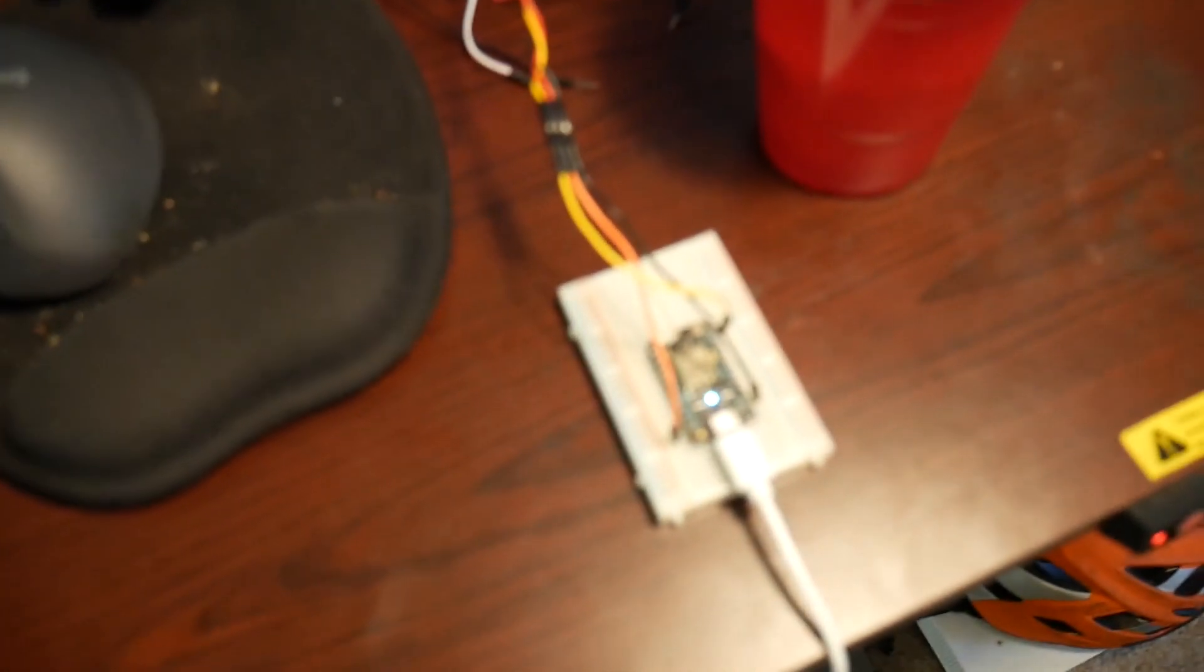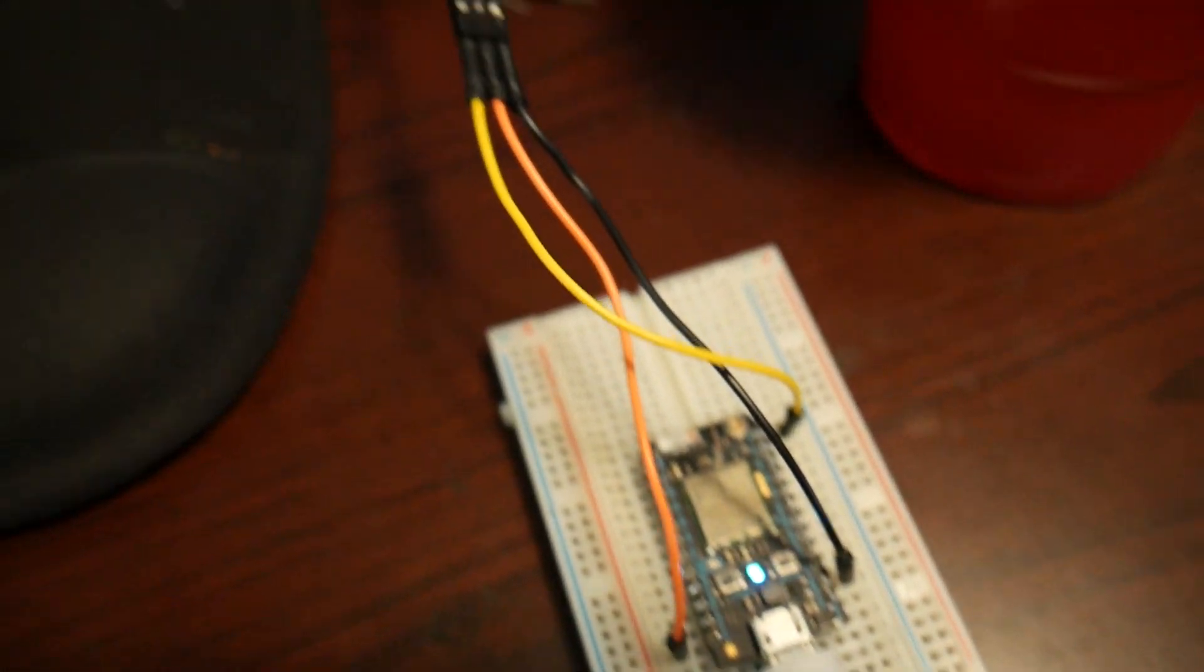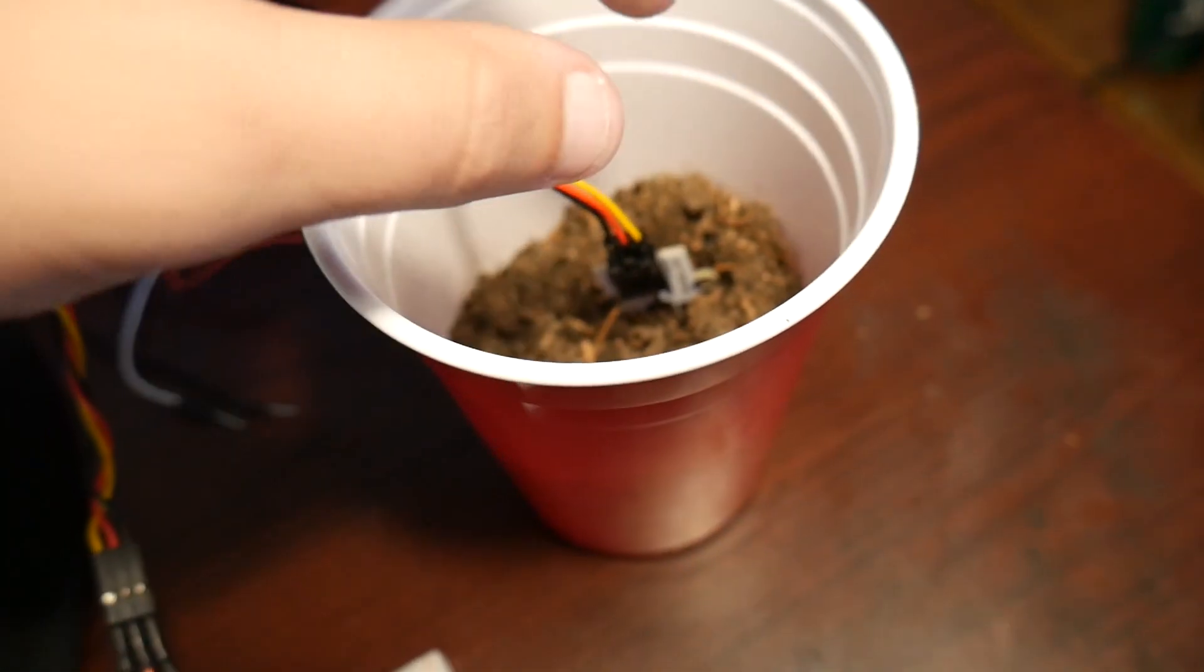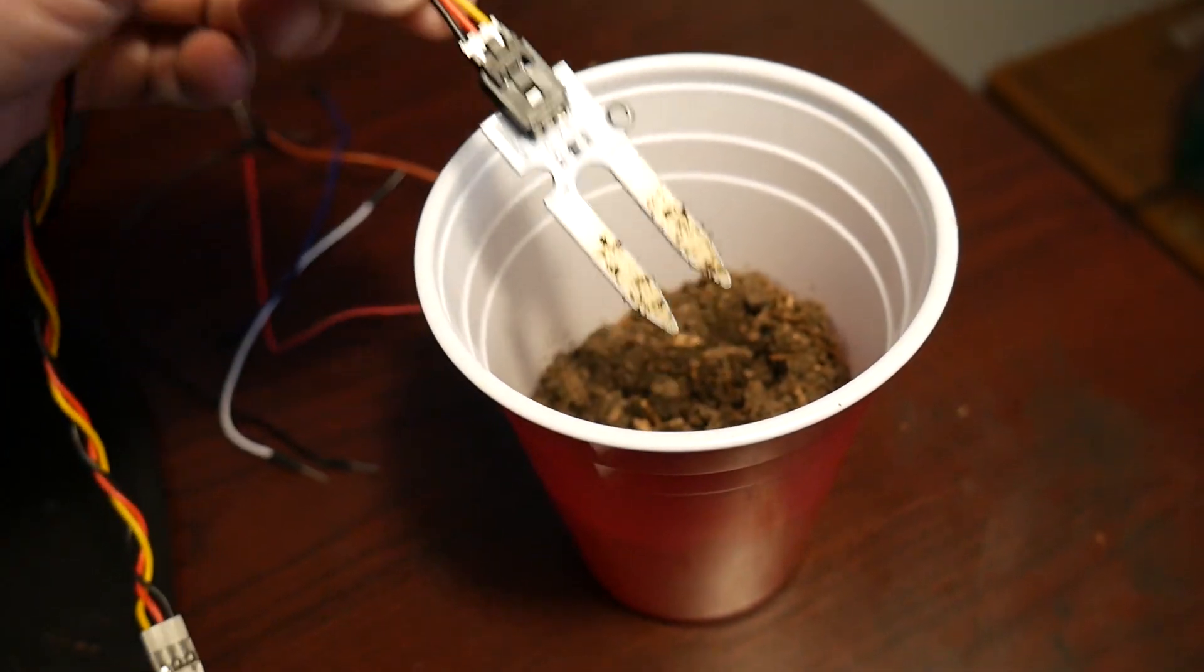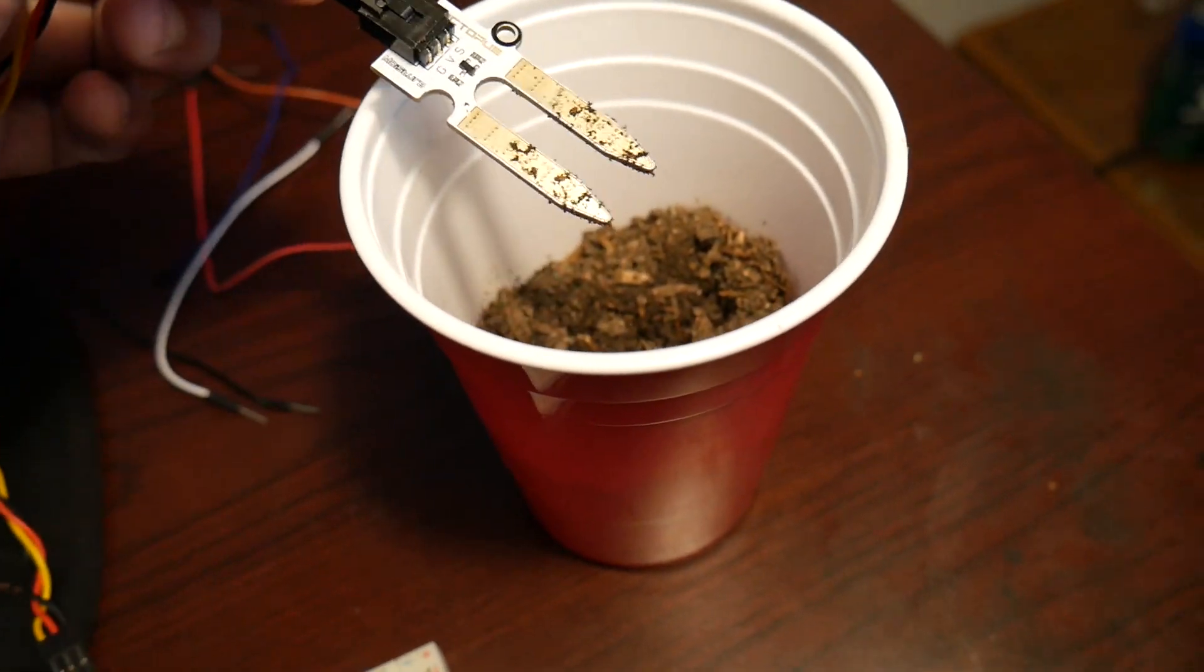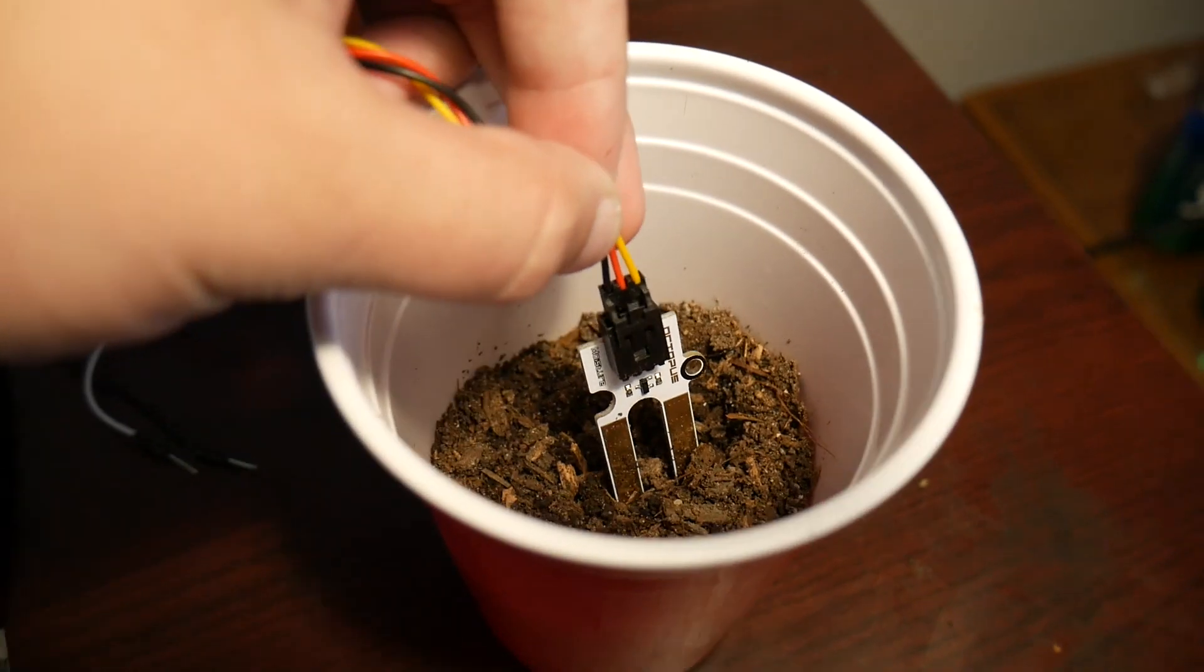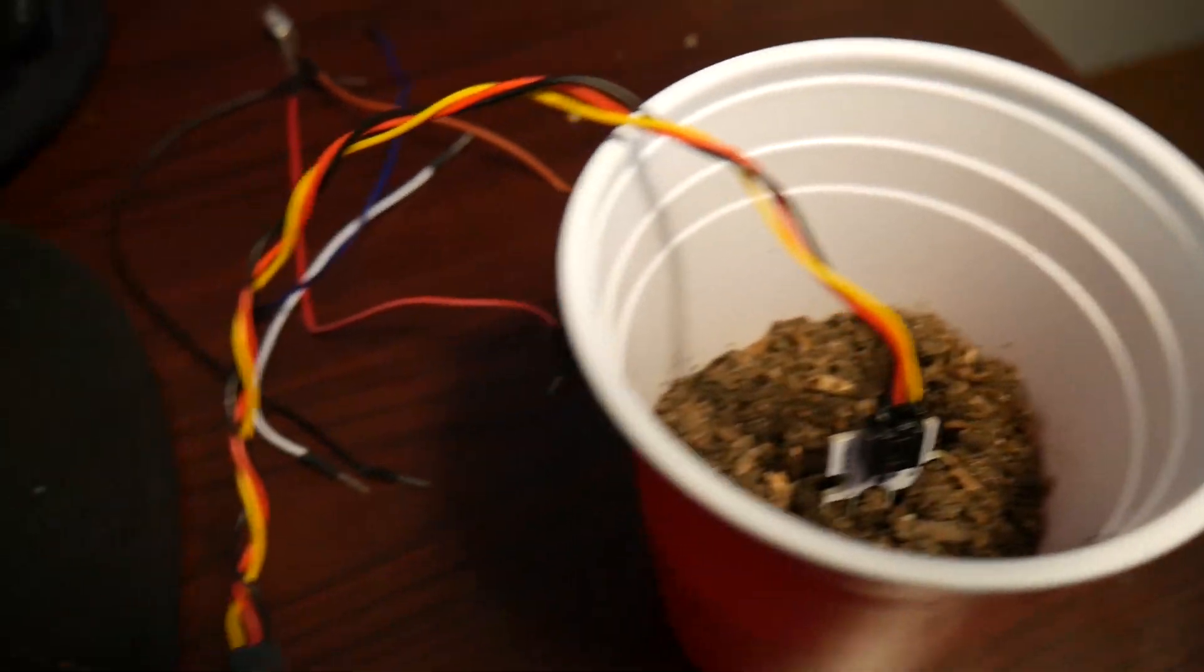Alright, so this is the Photon board itself. And these three wires go to this cup of soil. And basically this is a soil moisture sensor. So this is really good for ag tech, any kind of agriculture. So we're going to stick this in here.